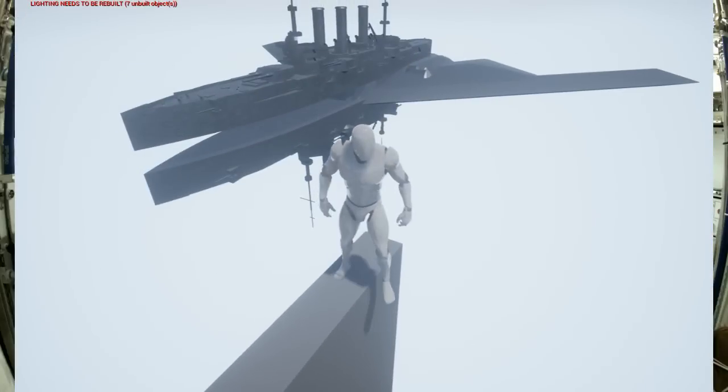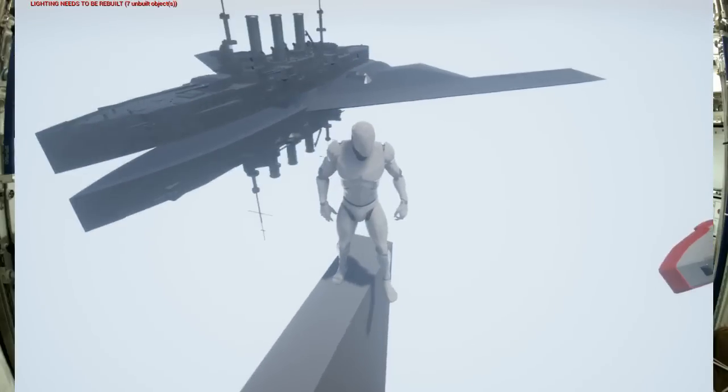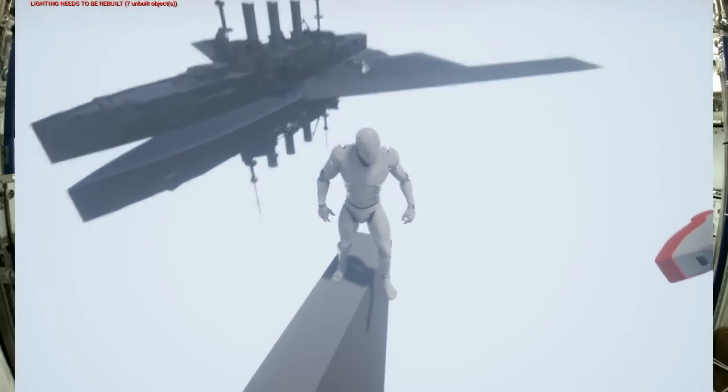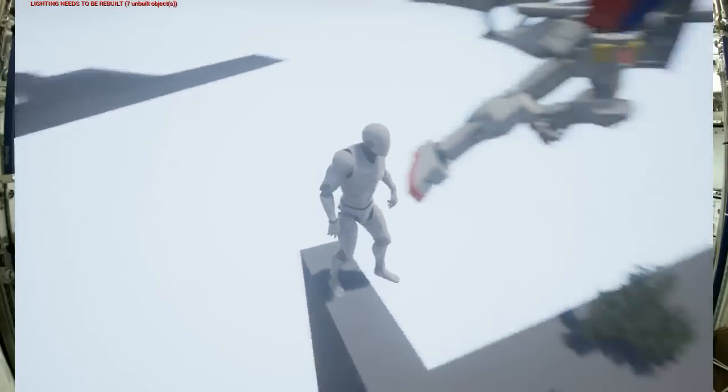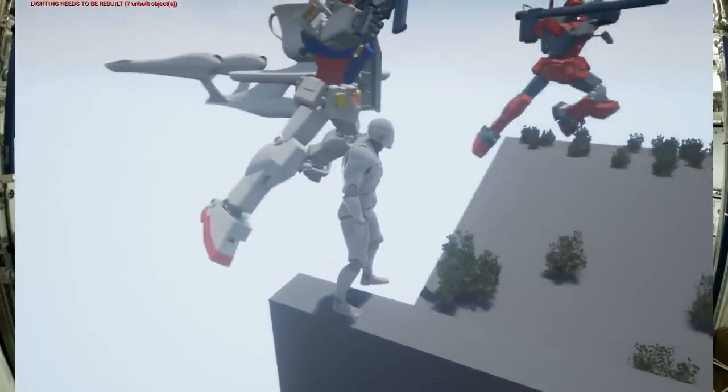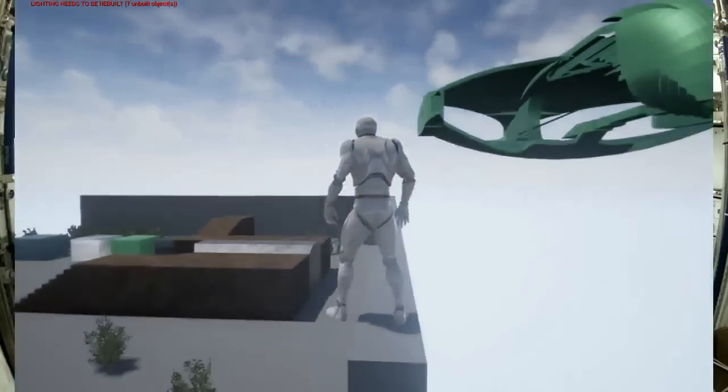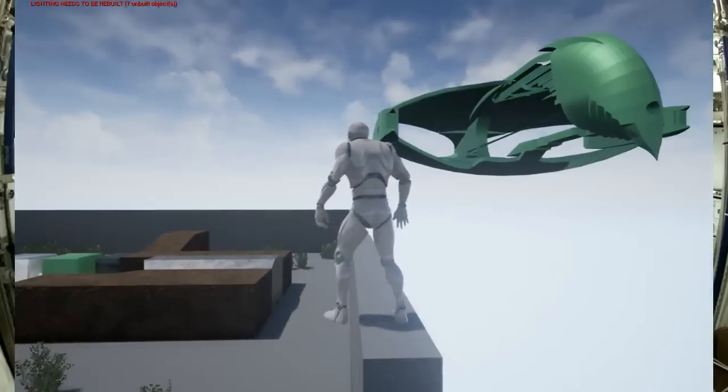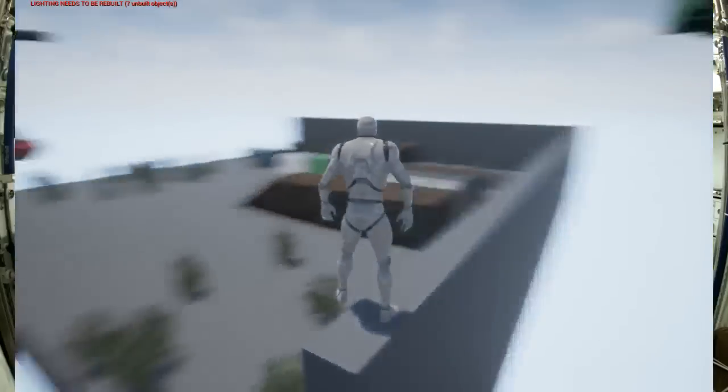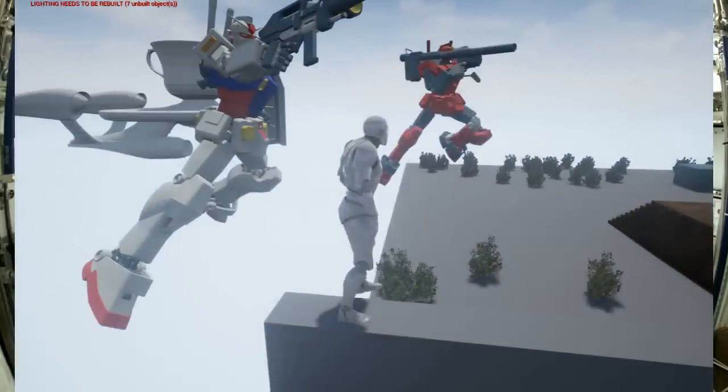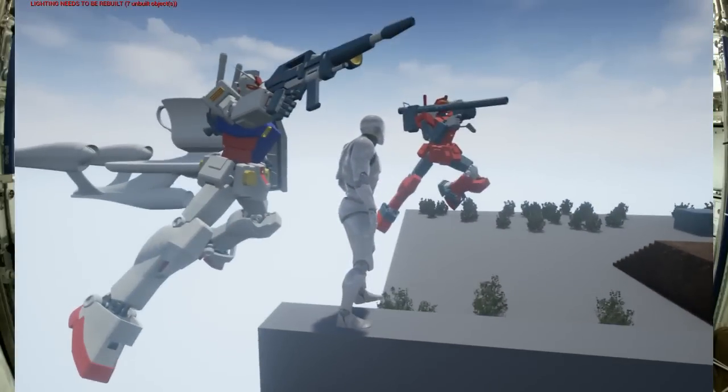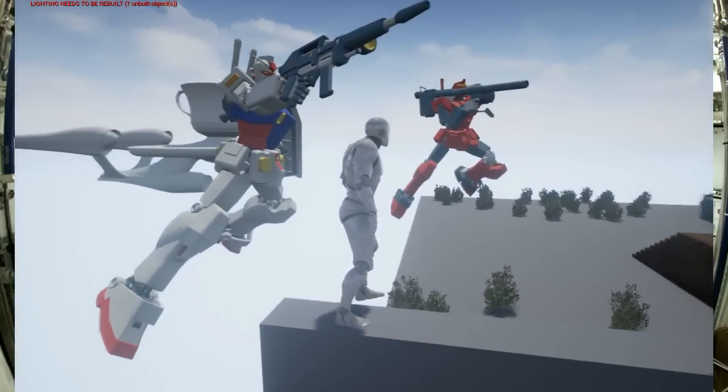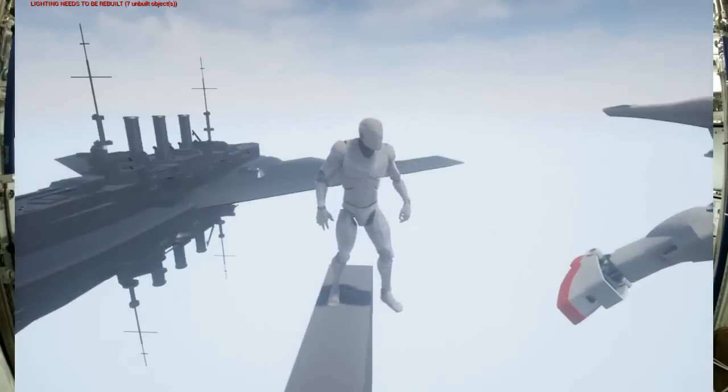But yeah, so down there the lighting needs to be rebuilt. I'm not going to rebuild it because this map's too crazy, it'll probably take like an hour. But I'm especially proud of the two Gundams, so I'm just going to show you. I'll remove the other models from the map.